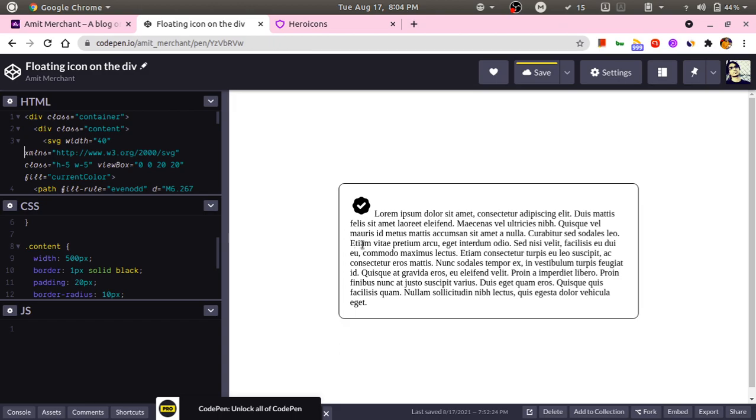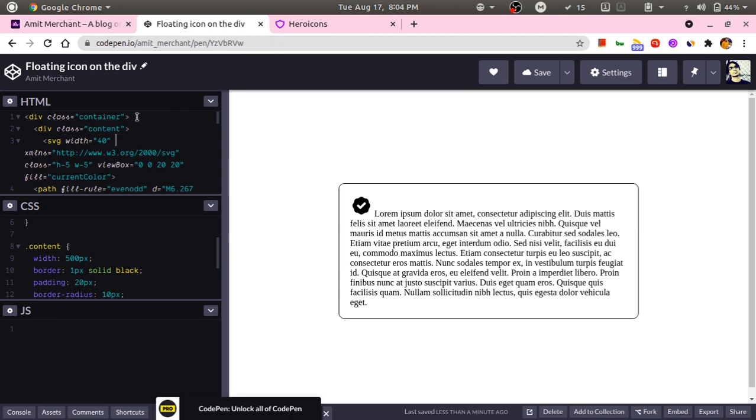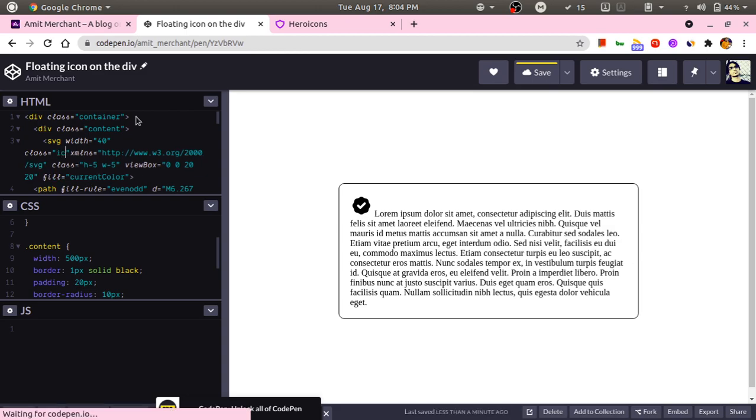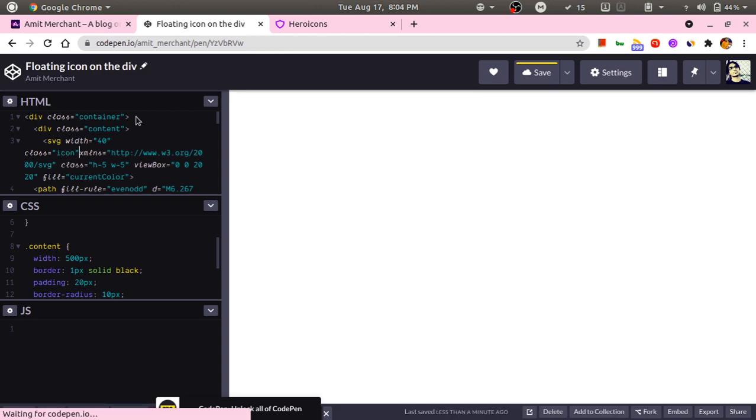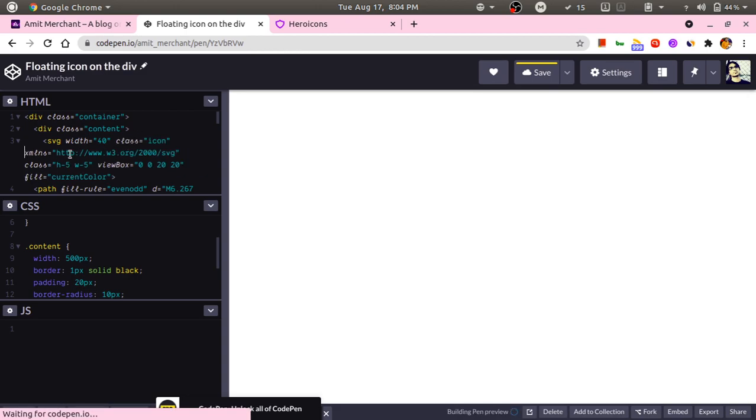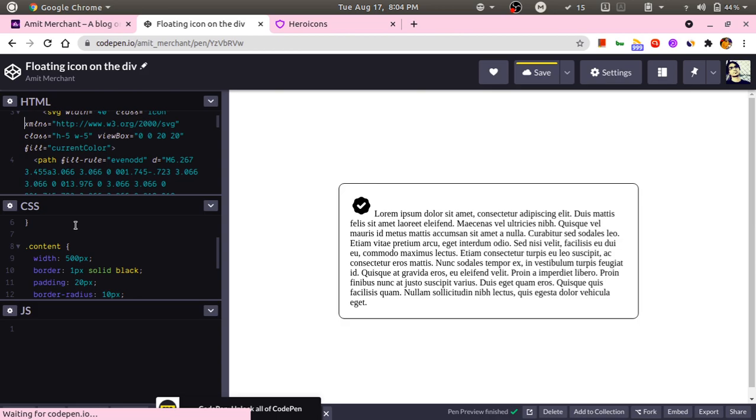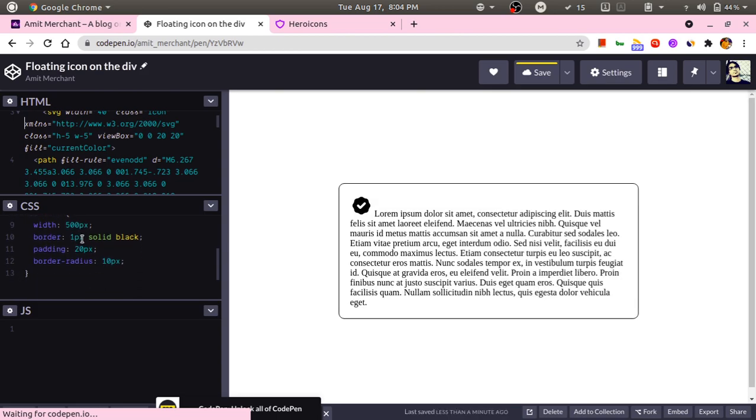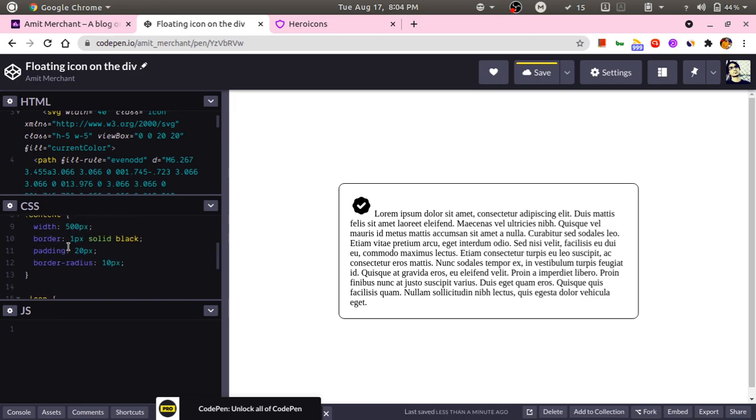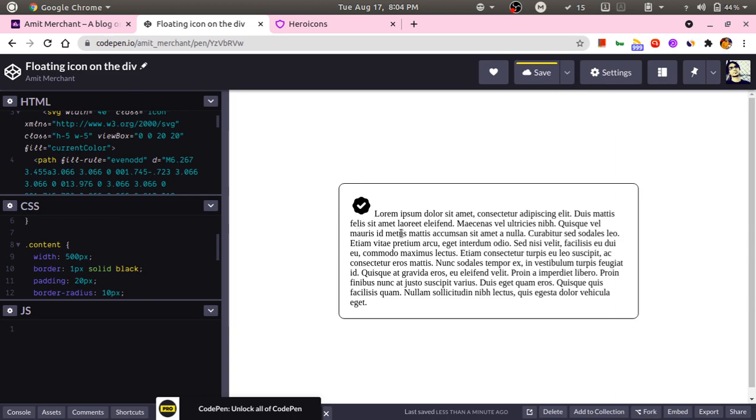Now we will make it stick around on this particular div, like on this particular position. First we will give this icon a class, let's say icon. Now that we have a class, I will add it in CSS.